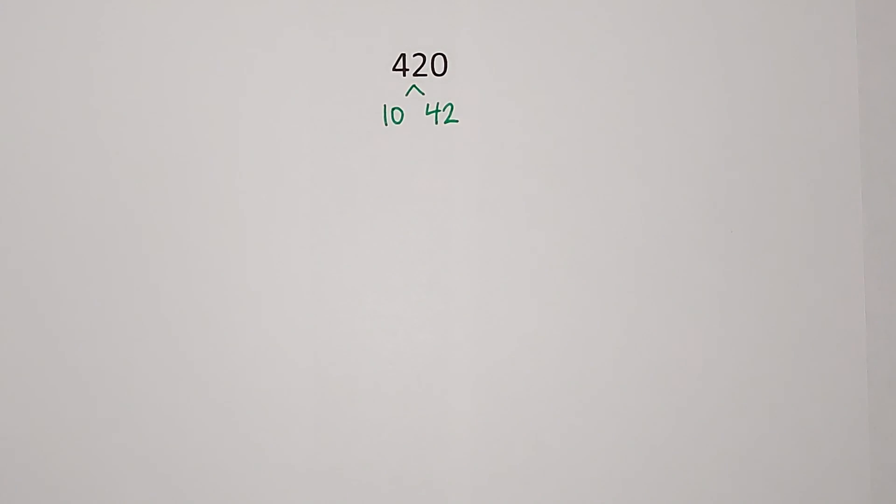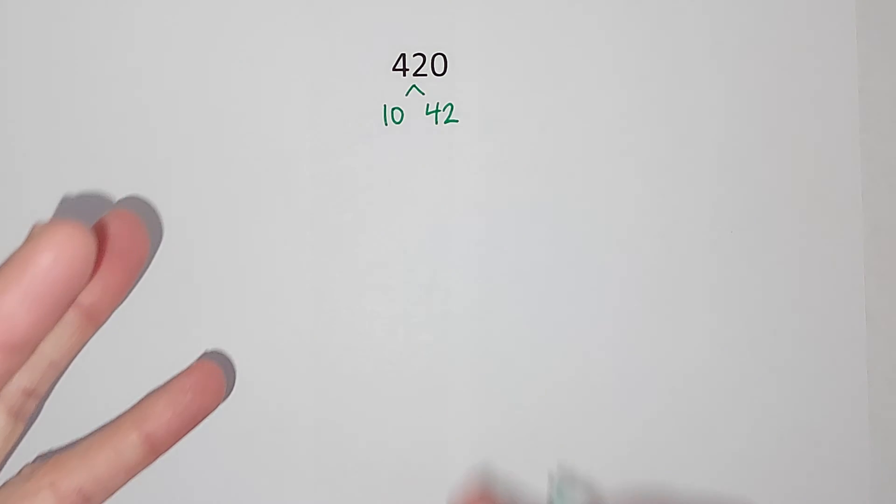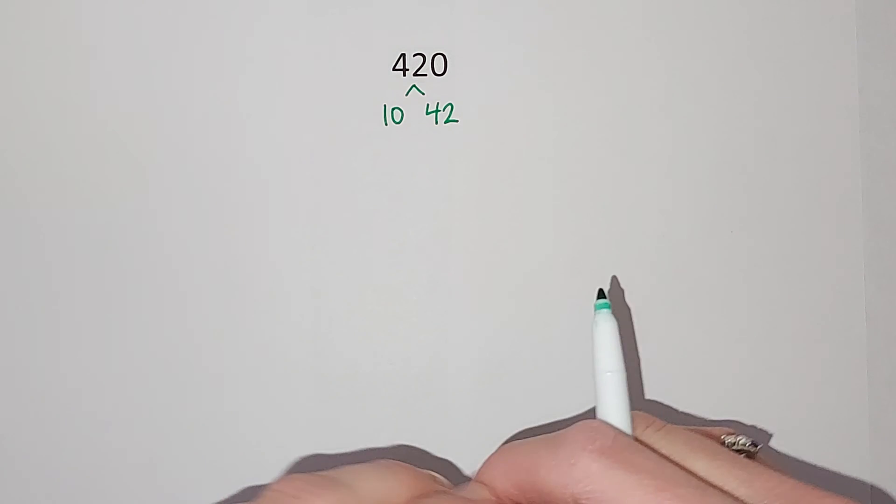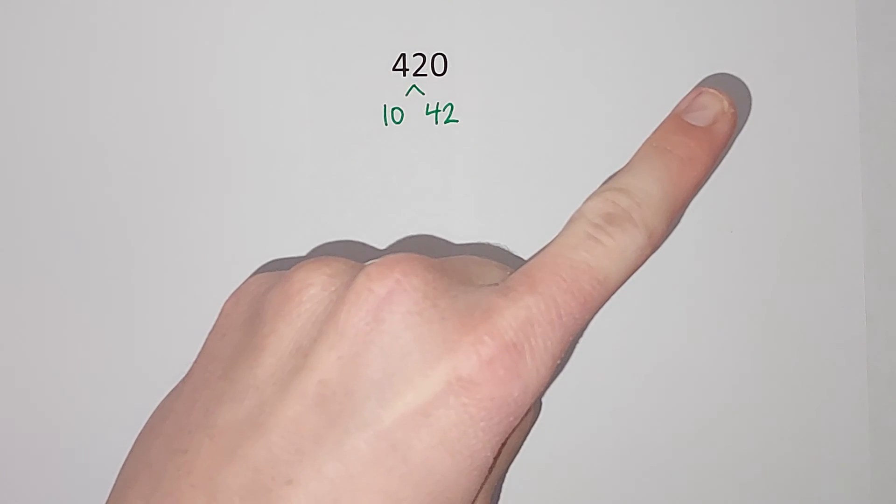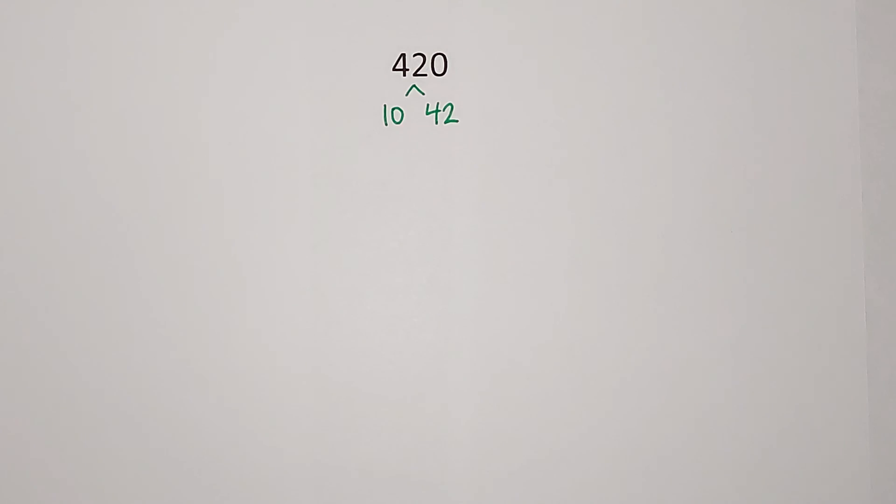Now if you thought of two different numbers that give you 420, as long as you keep breaking it down, we're going to end up at the same answer. And I'll link an example of where I show that in another video.